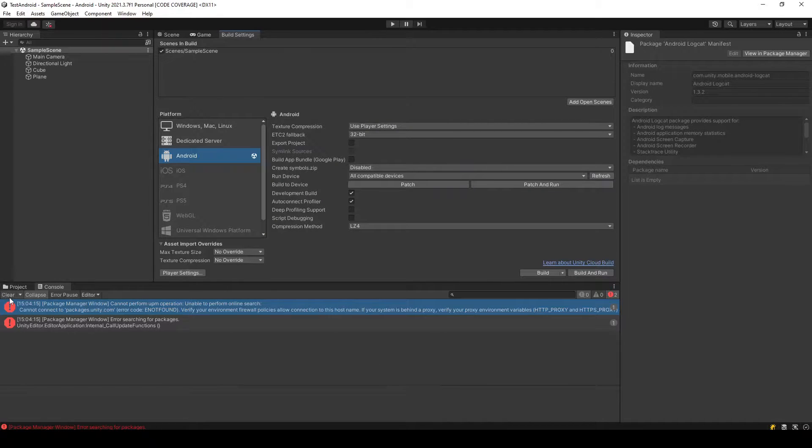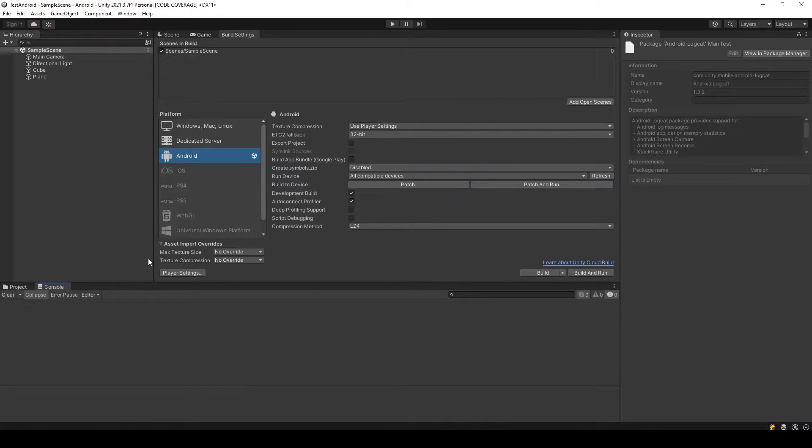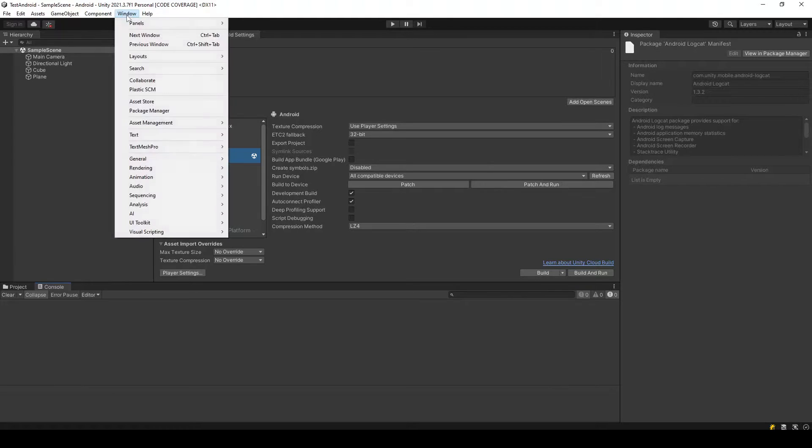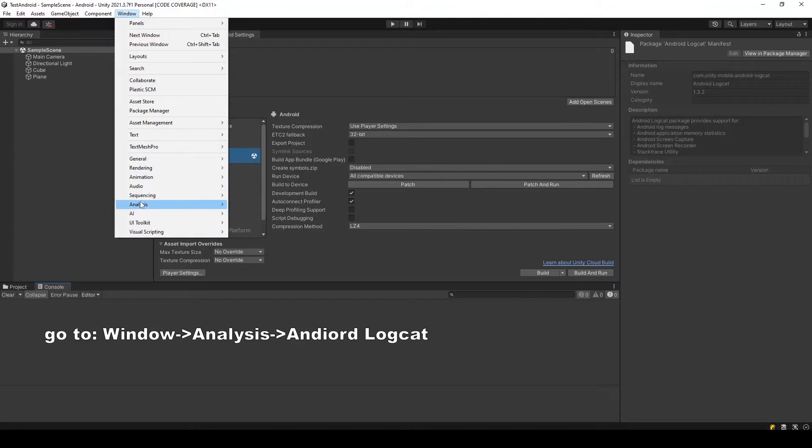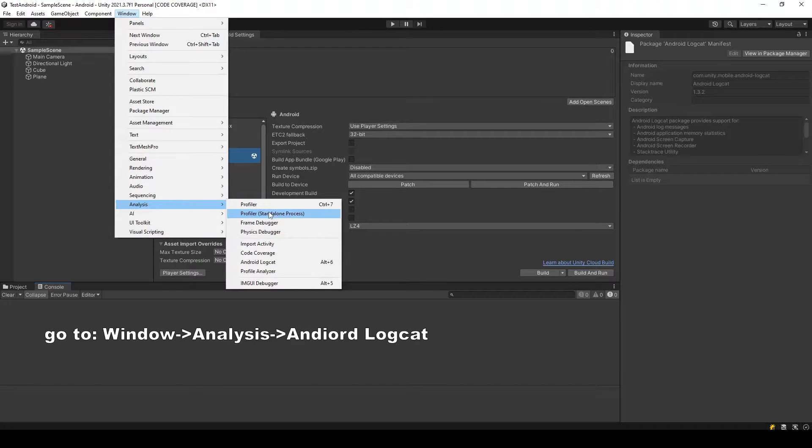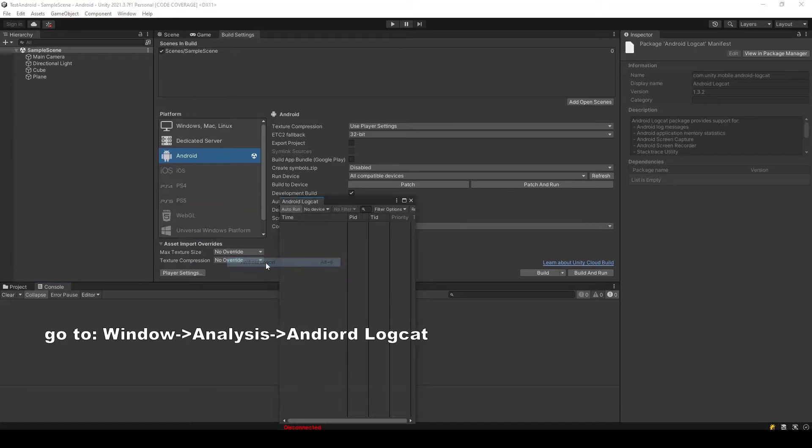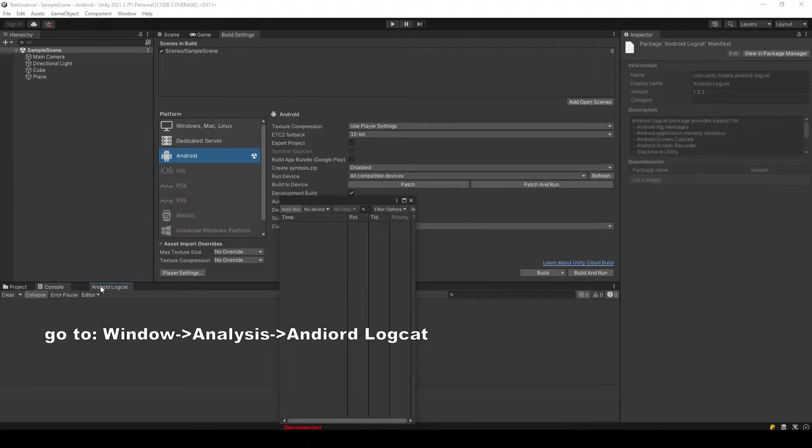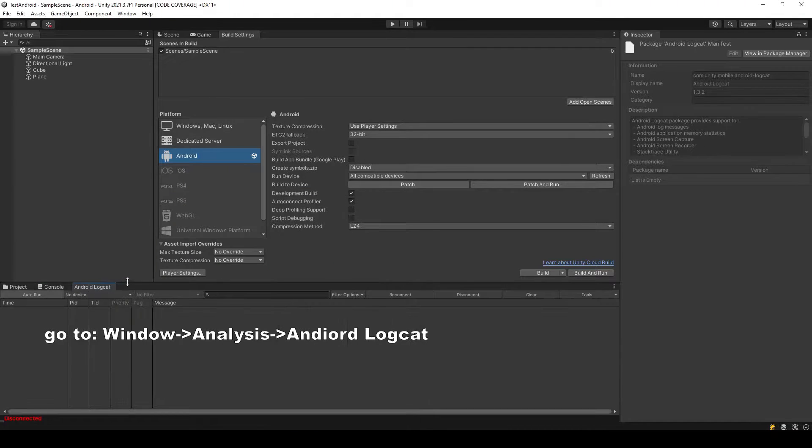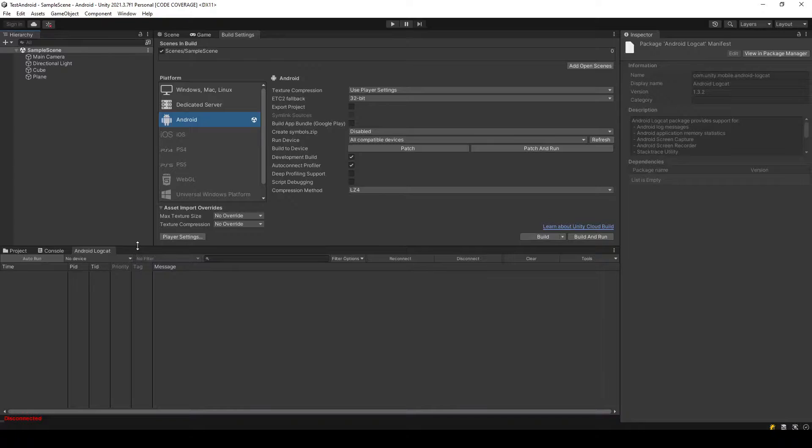Now we have to open this Android Logcat window by going to Window, under Analysis you will find this Android Logcat option. Select it and now we have the window that will show us the logs of our running application on Android platform.